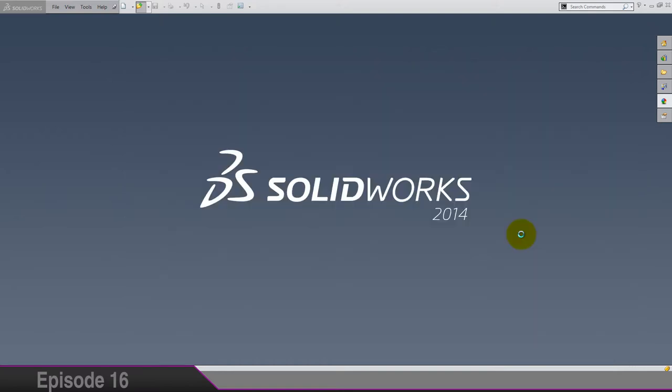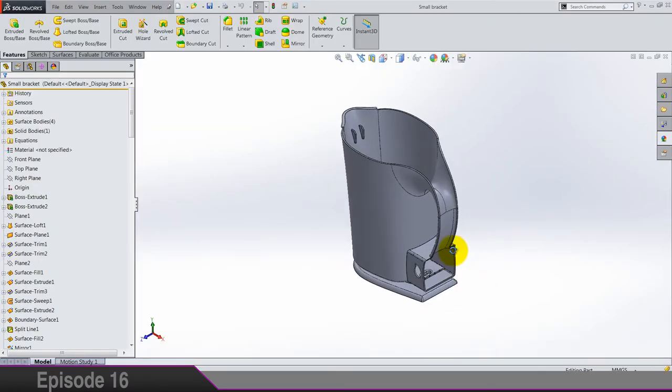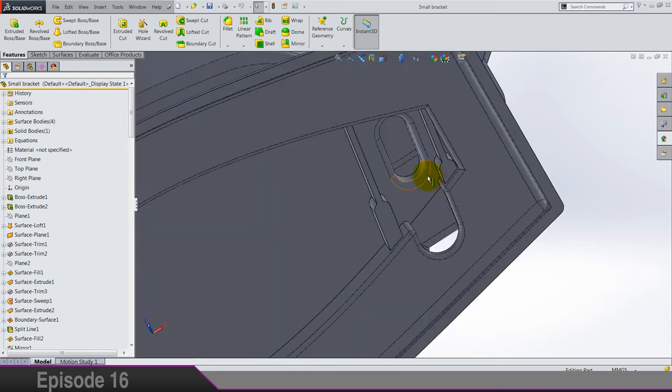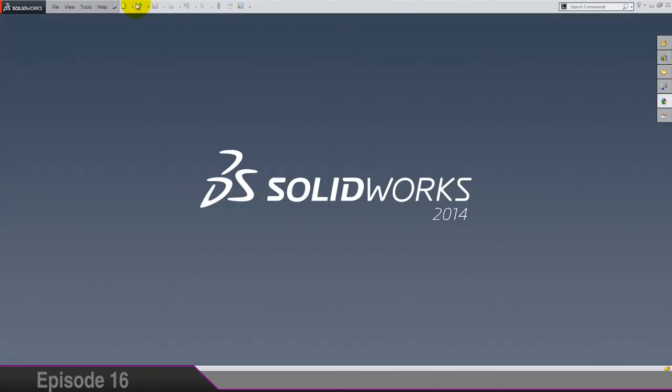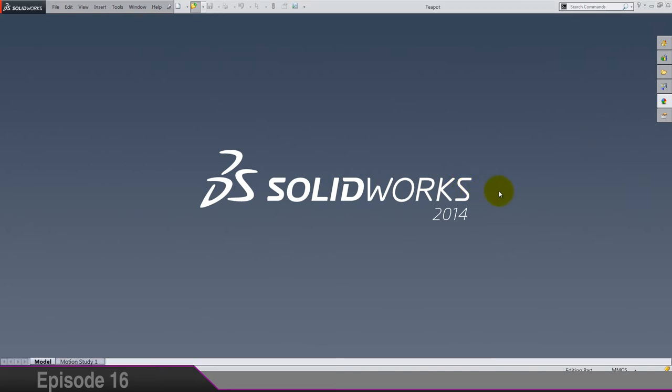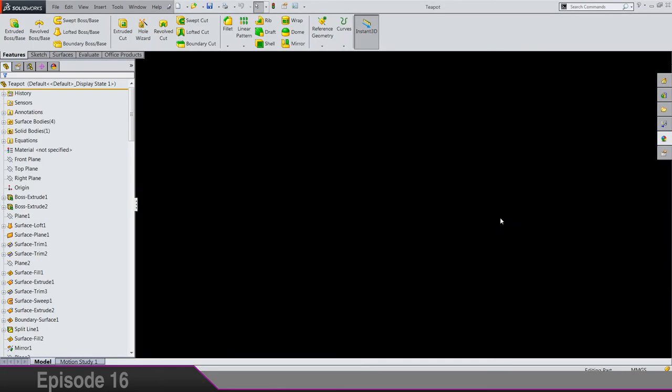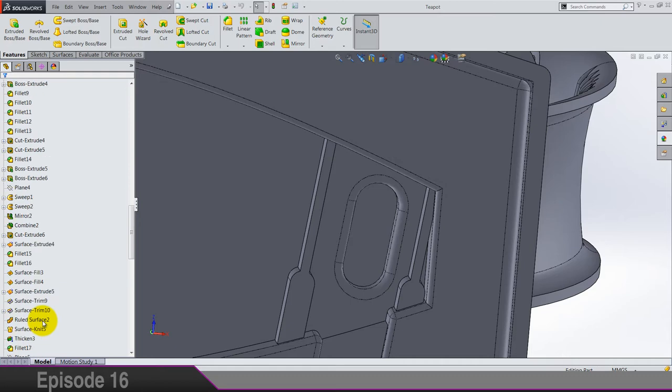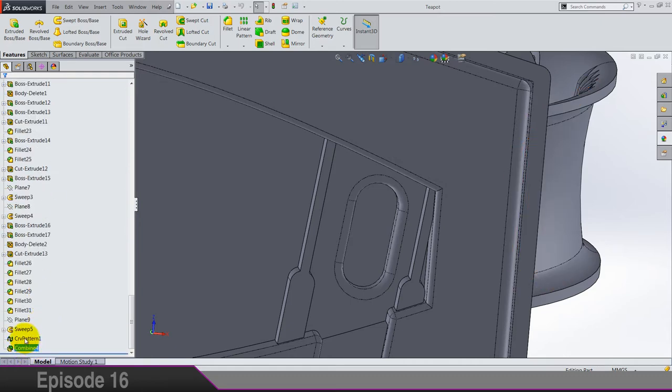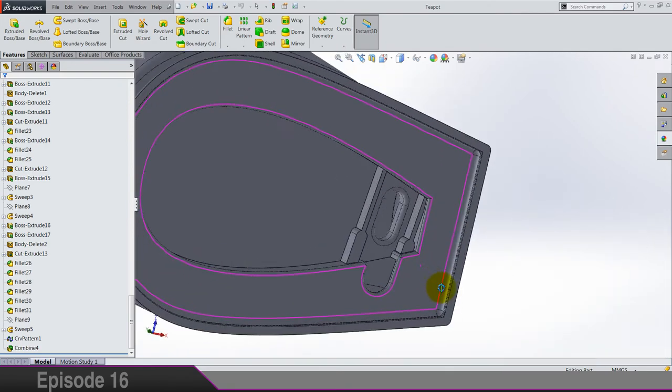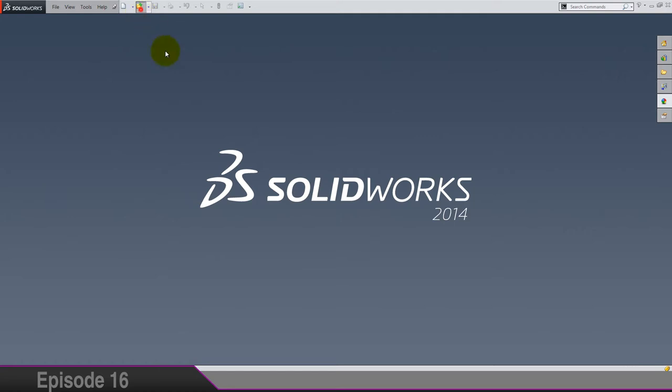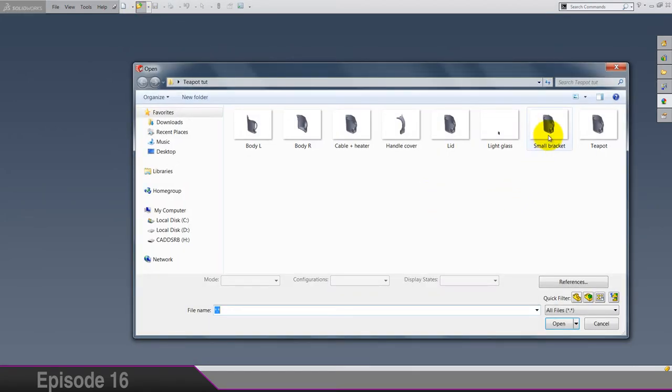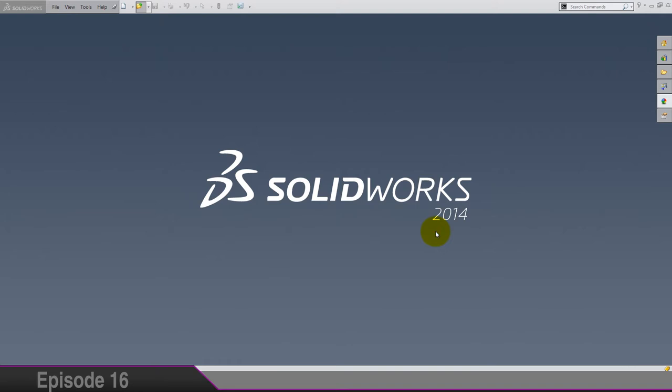Next part is the small bracket. Open this part. I've missed some detail in the last video. There should be something. No way I forgot. Okay, we're gonna do small bracket in the next part, nevermind.